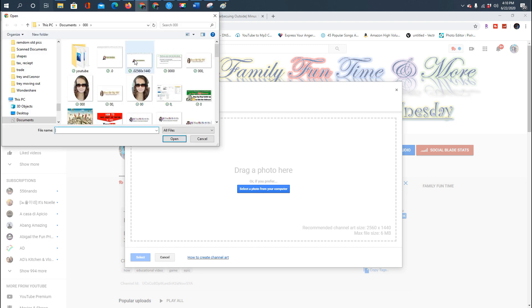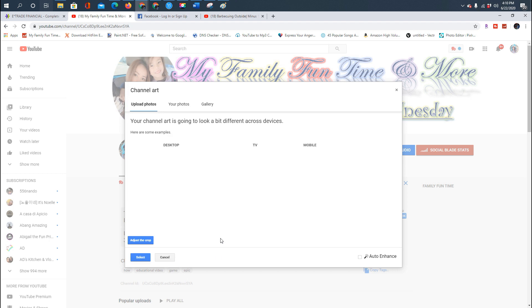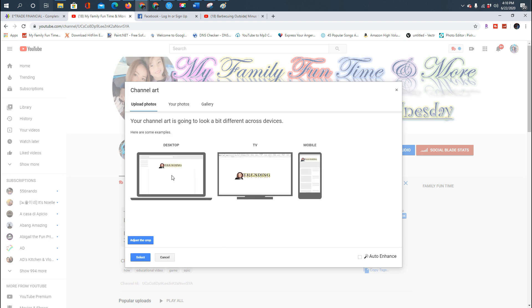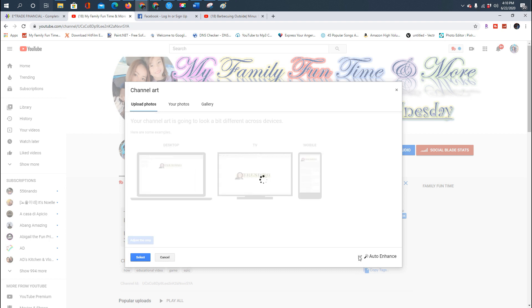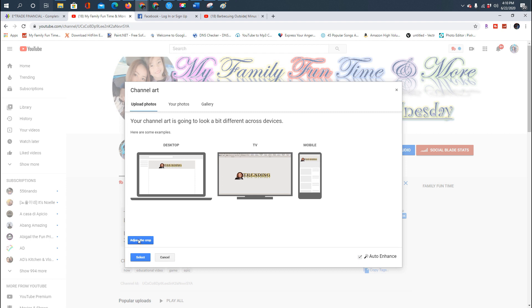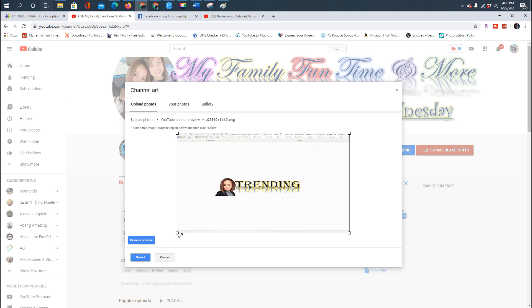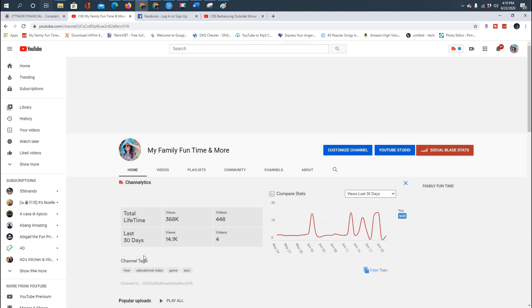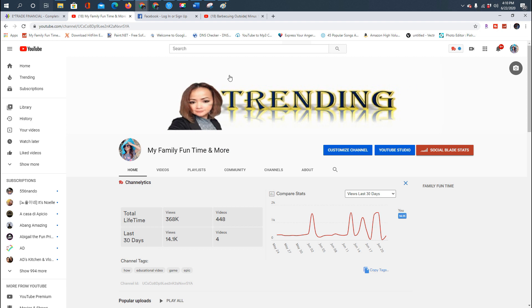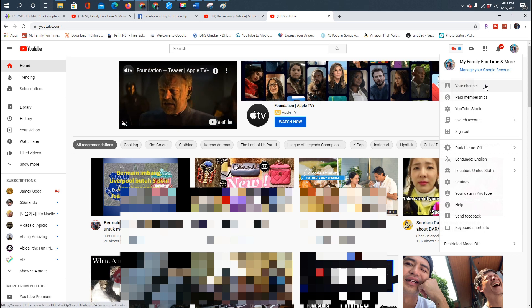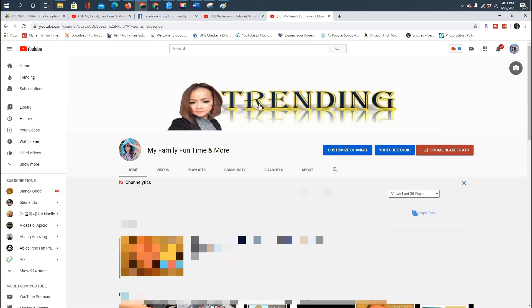On my daughter's channel, click the camera sign and select photos from your computer — click the file we made. There you go! You can see how it looks on desktop, TV, and mobile. You can adjust and crop it if you want. Click Select and there you go — you can see the channel art is now live.